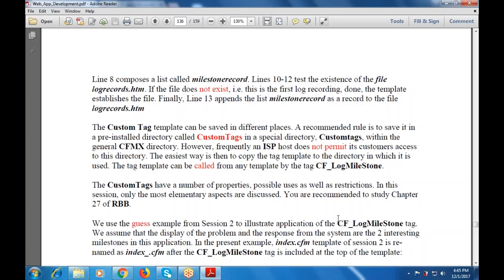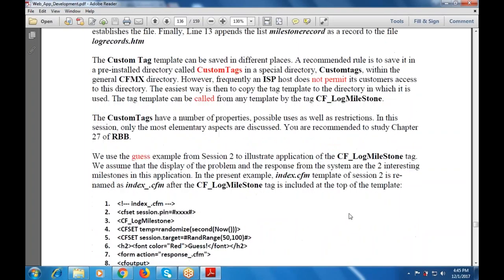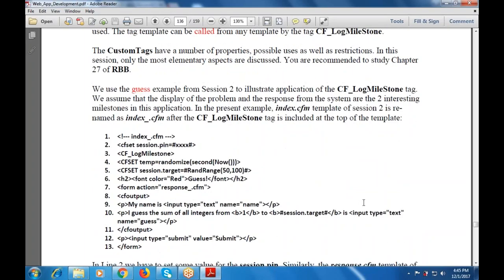We are using the index.cfm template from session 2, renamed as index.cfm after the cflogmilestone tag is included at the top. The template includes: CF set session.pin as a four-digit number, then cflogmilestone, CF set temp as randomized, CF set session.target as random range 500. Then h2 font color red guest form, form action is response.cfm, CF output with paragraph 'My name is', input type text, then 'I guess the sum of all integers from 1 to session target', input for the guess, submit button, and form closed.